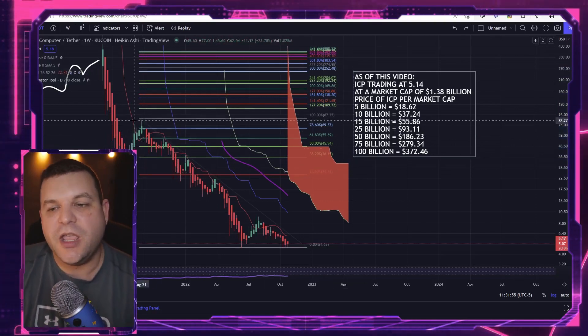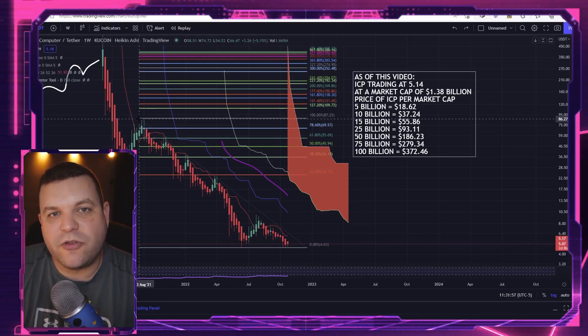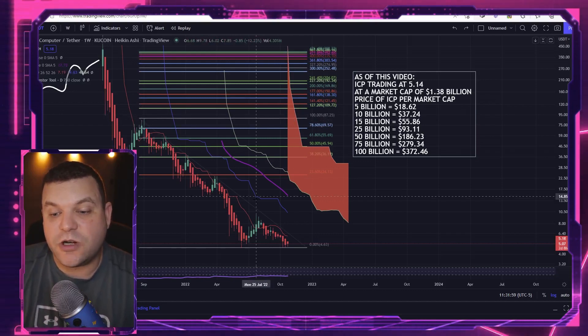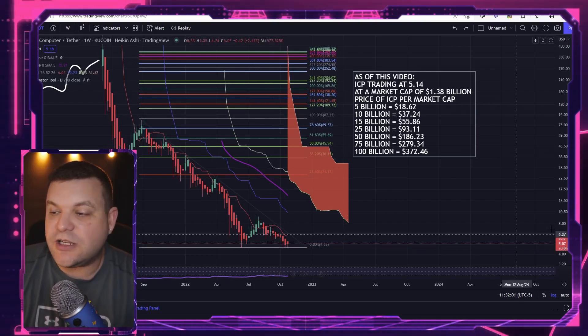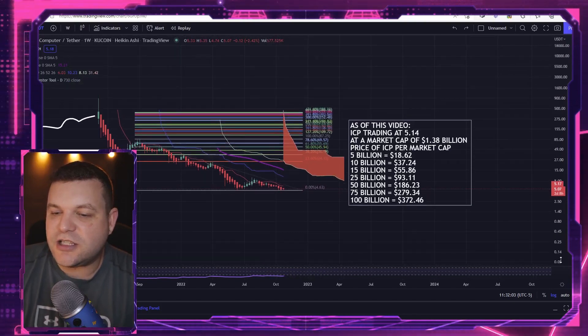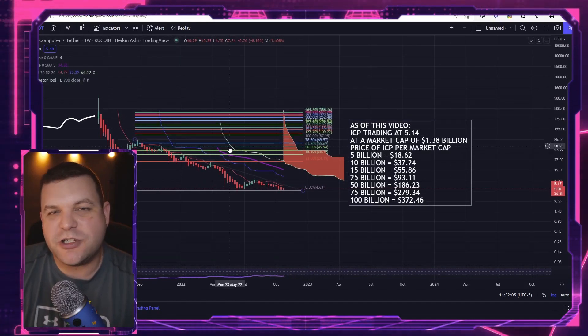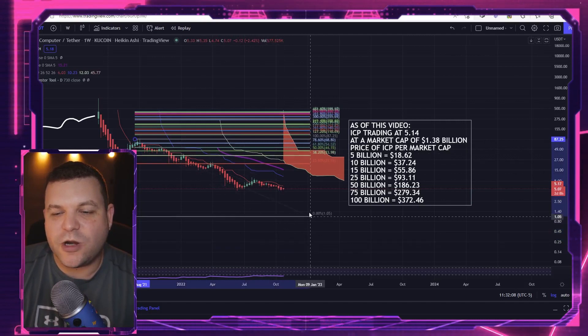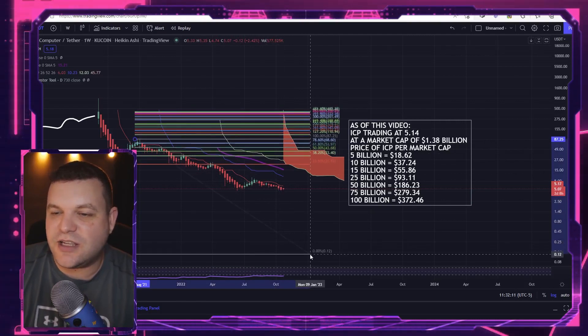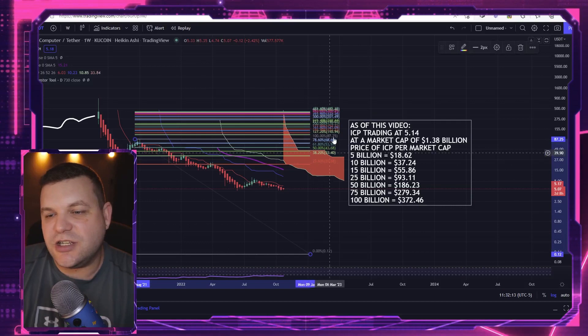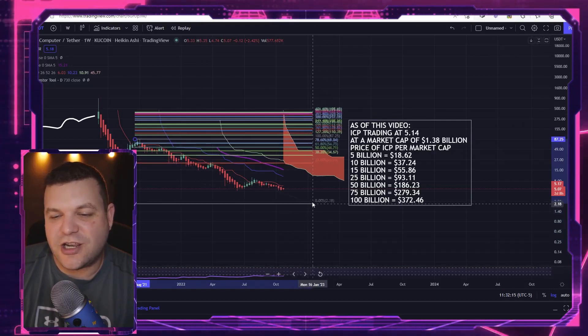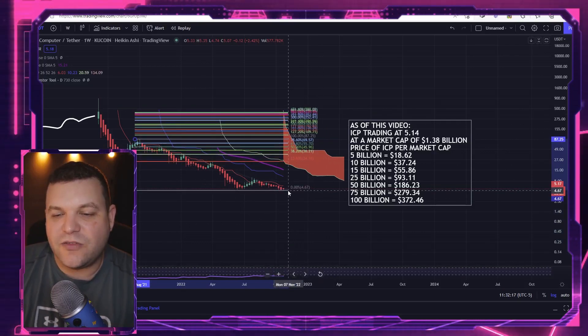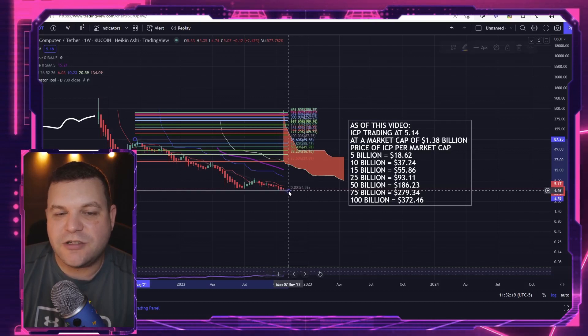So that is where I'm going to start my Fibonacci extension, and we're going to run this extension all the way down to current prices. Let's just go ahead and shrink this. I want to just show you that no matter where we really drop this, even if we go down to 12 cents, these Fibonacci extension numbers don't really change a whole lot.